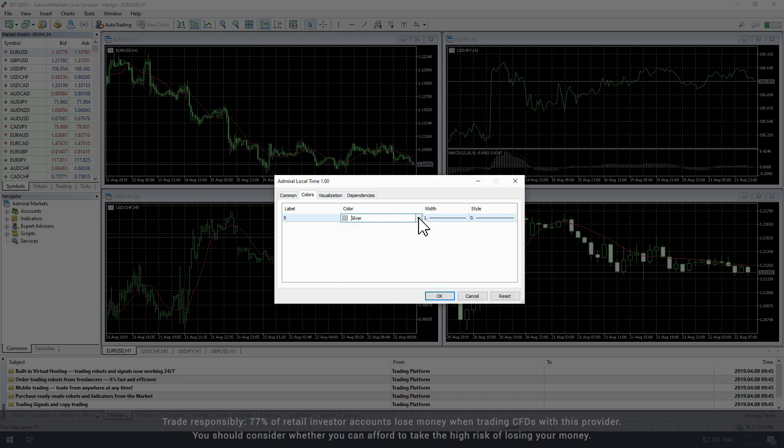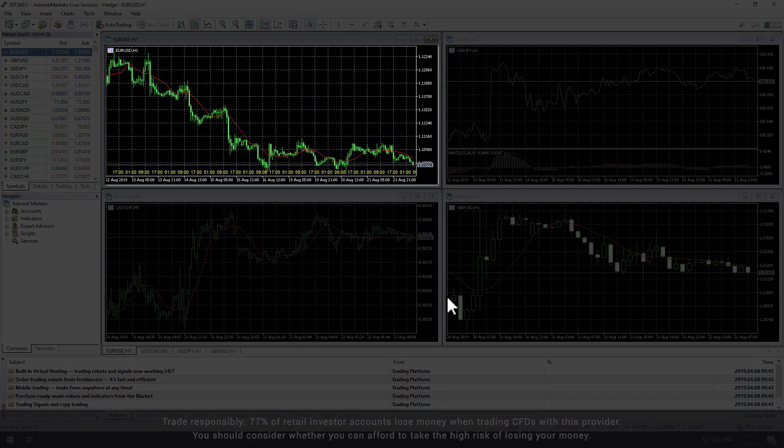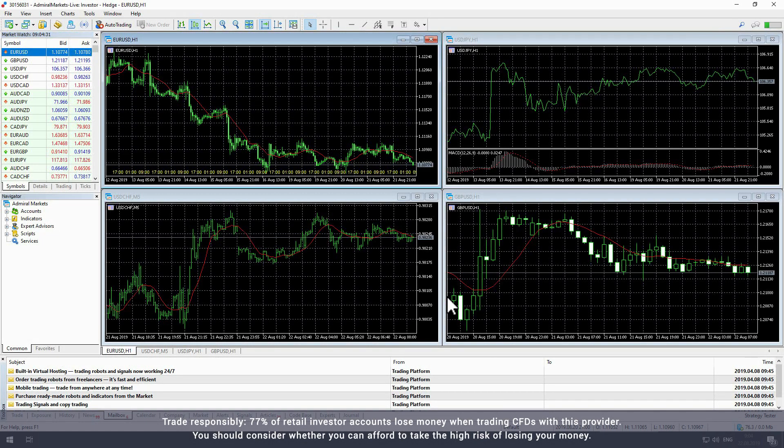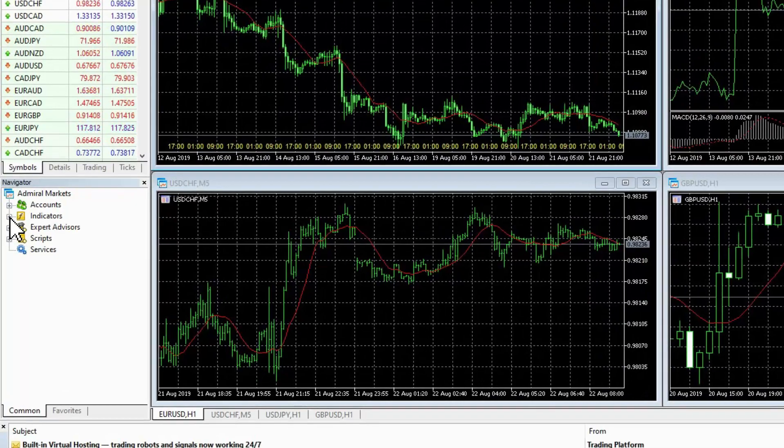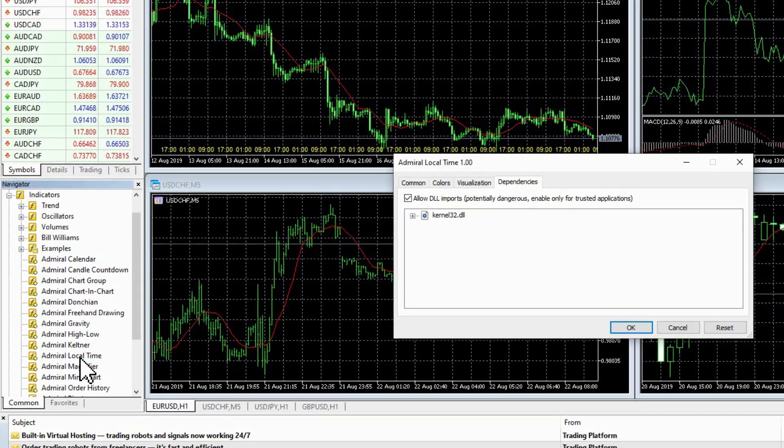Once you have finished updating the indicator settings click OK to load the local time indicator onto your active chart. Please note you can also add and modify the indicator by double clicking on it in the navigator window under indicators.